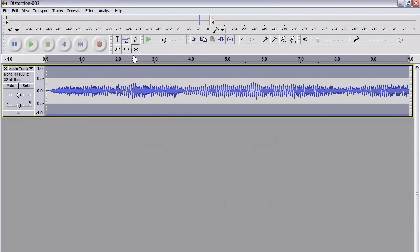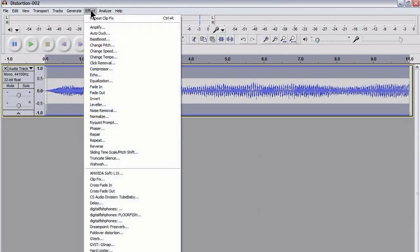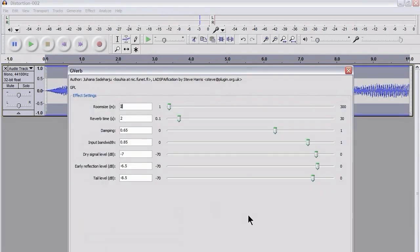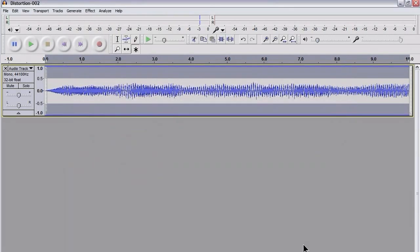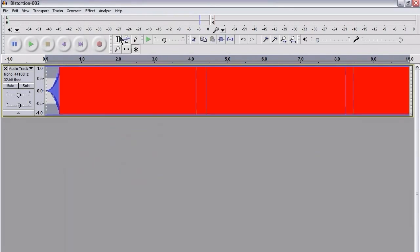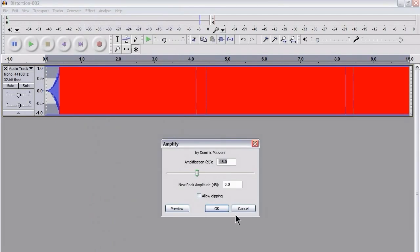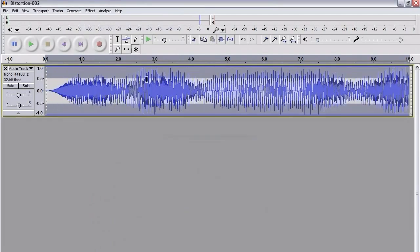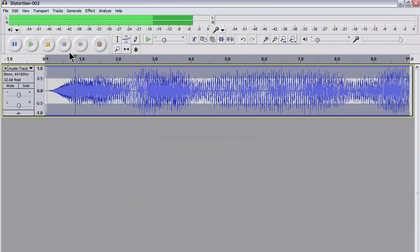And that repairs some of the clipping. It repairs the clipping just a little bit. So I'm now going to go back to G-Verb, same settings as before, I'm going to hit OK. I'm going to go to Amplify, just going to hit OK so that it gets rid of the clipping, and we'll give that a try and see what that sounds like.